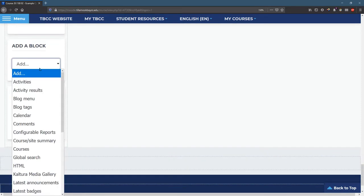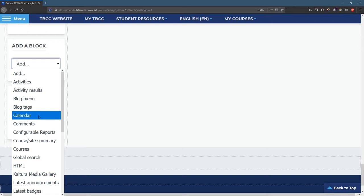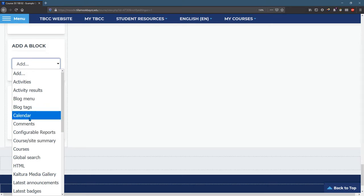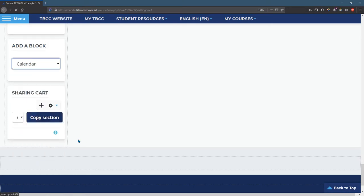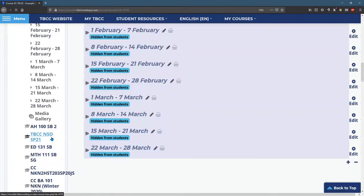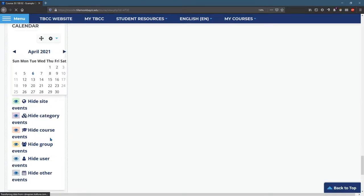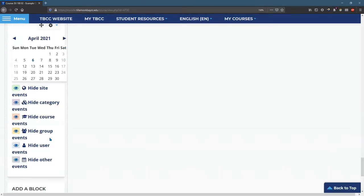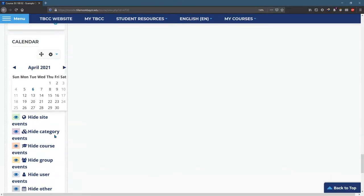If you want an additional block, calendar is a really good one to have. Any of these you want to add, you just click on them and it will show up. So I just added a calendar, and it defaults to the bottom.